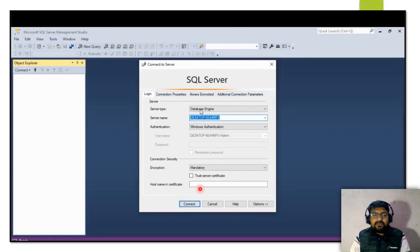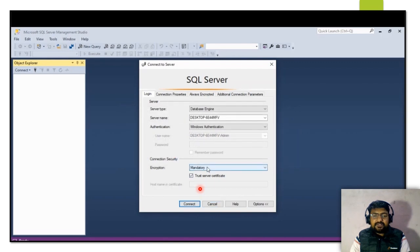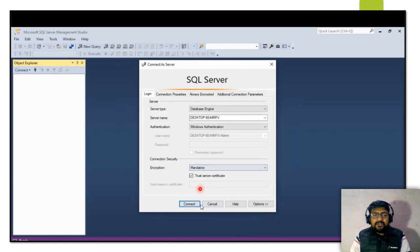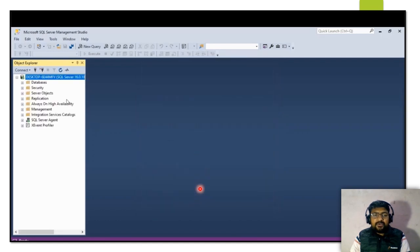After opening SQL Server Management Studio, you will get the login window. I will log in using Windows Authentication mode. Note that this is a new feature in the updated version: if the encryption type is set to Mandatory, you need to select 'Trust Server Certificate'. This is mandatory in the new update. Once you select that, you will be able to log in to SQL Server.